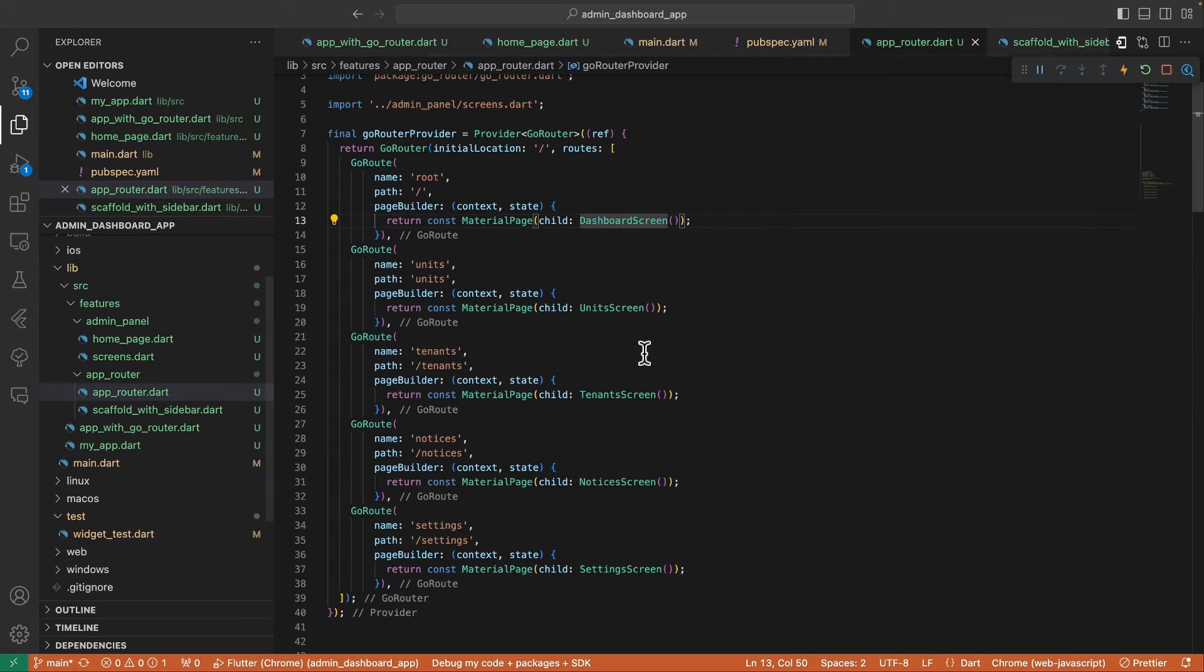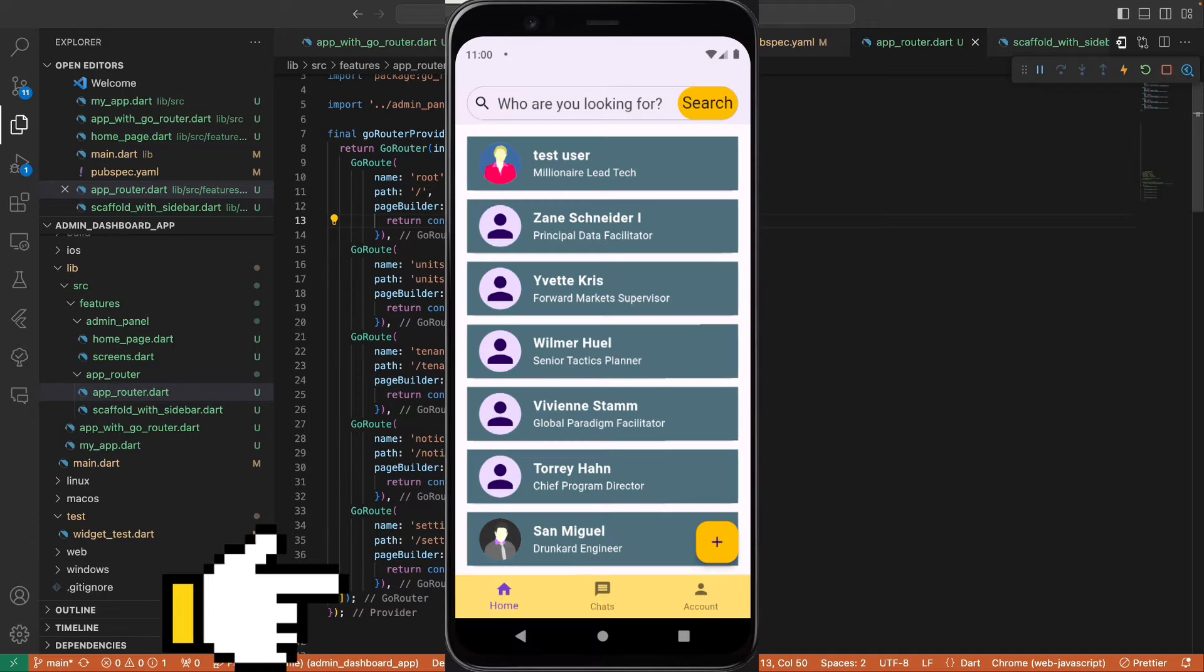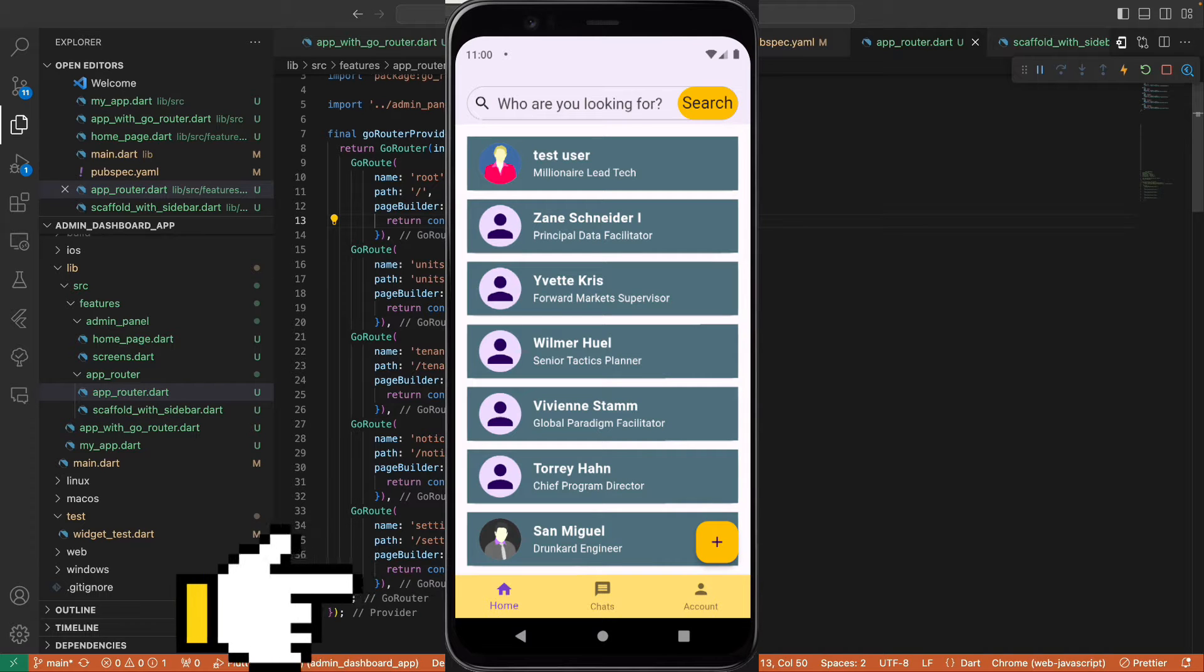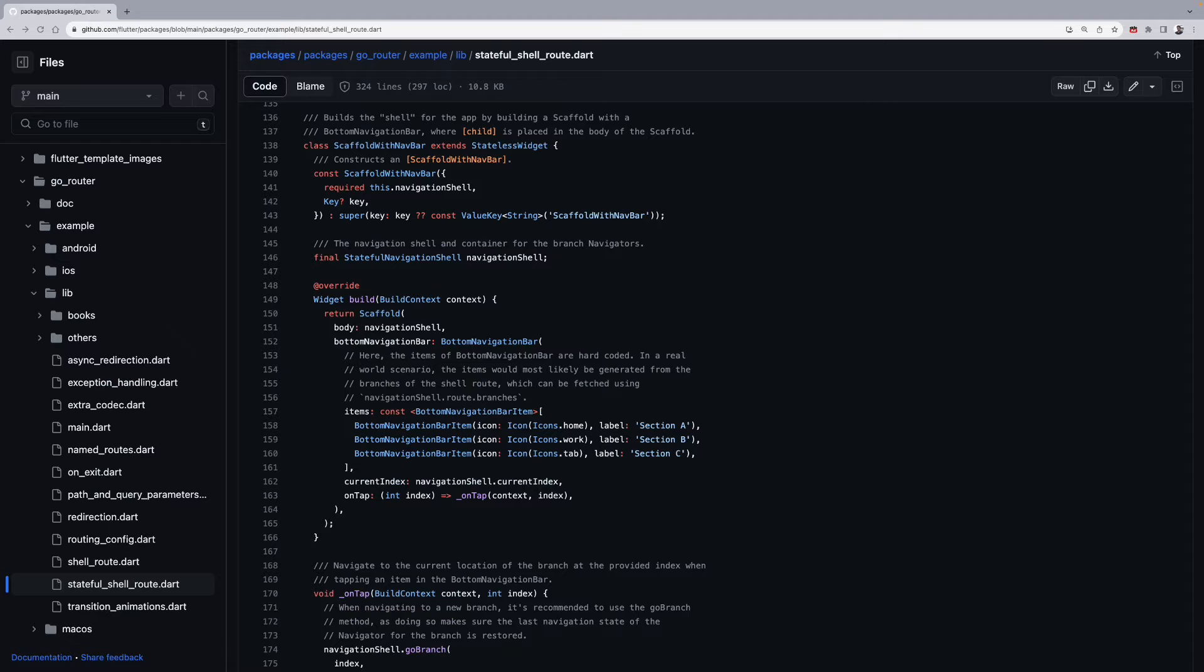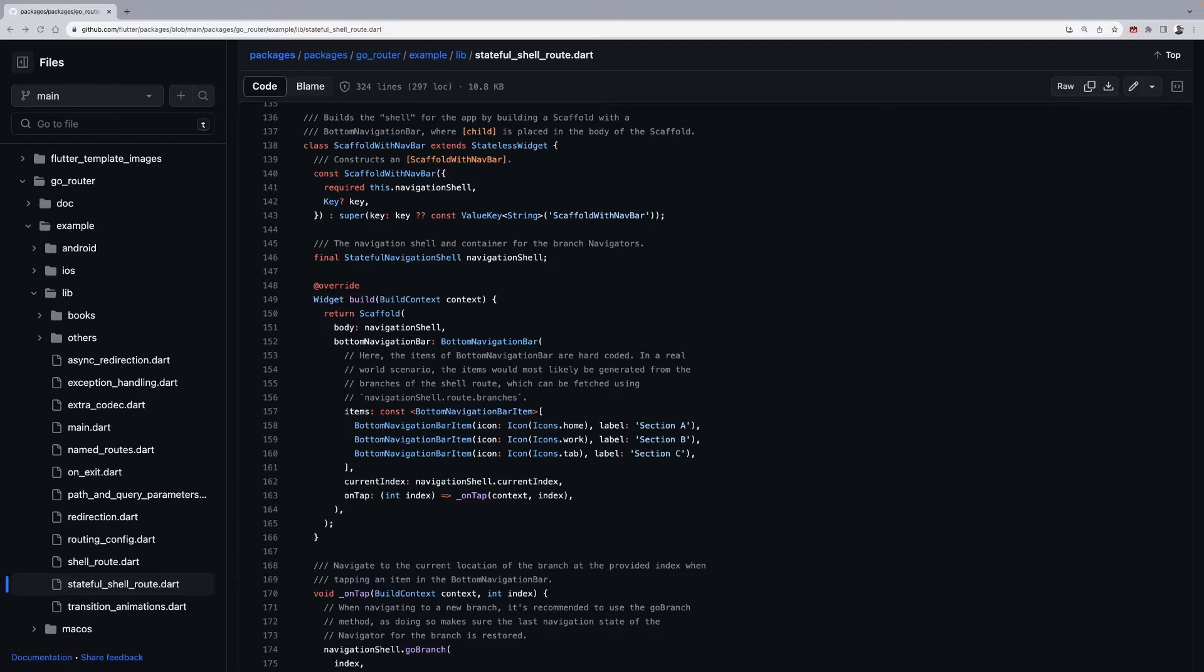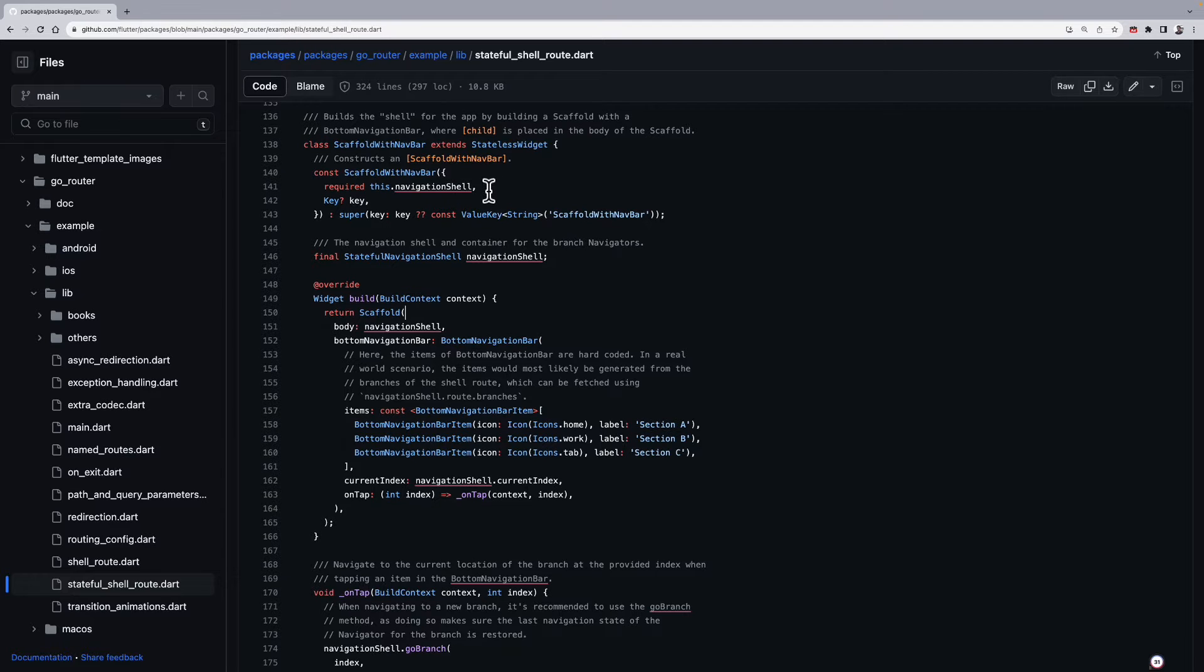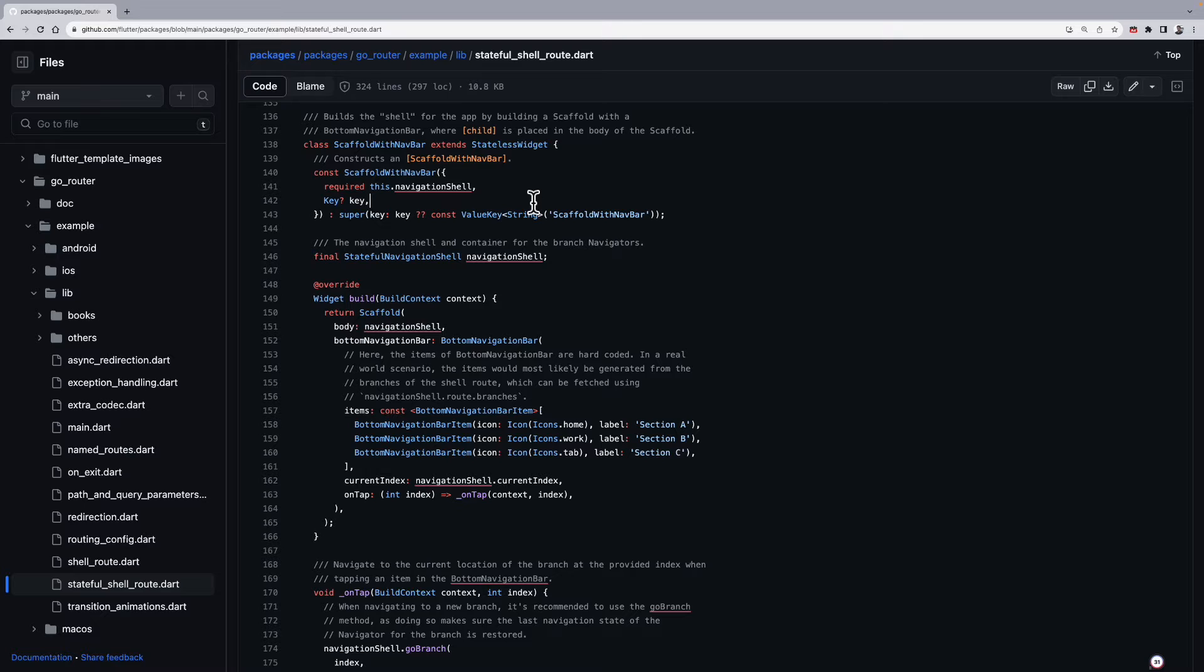So the way we craft our admin panel is similar to how to create a bottom navigation bar with GoRouter. So this is an example provided by GoRouter on how to create a bottom navigation bar.